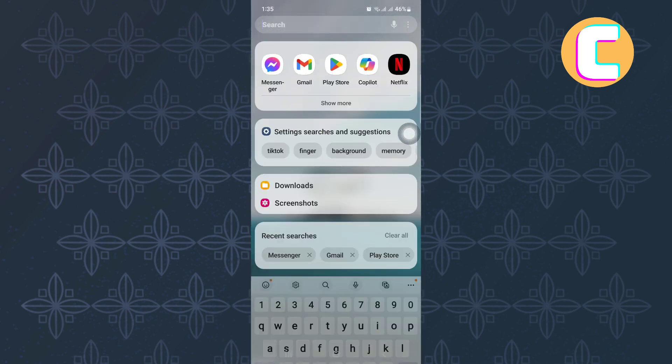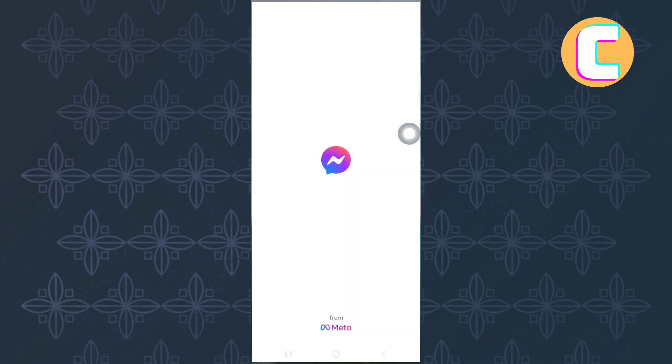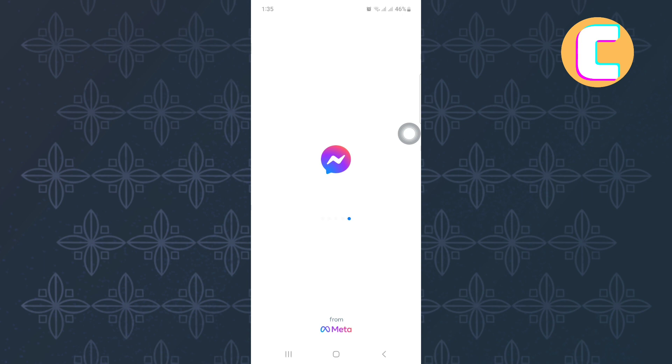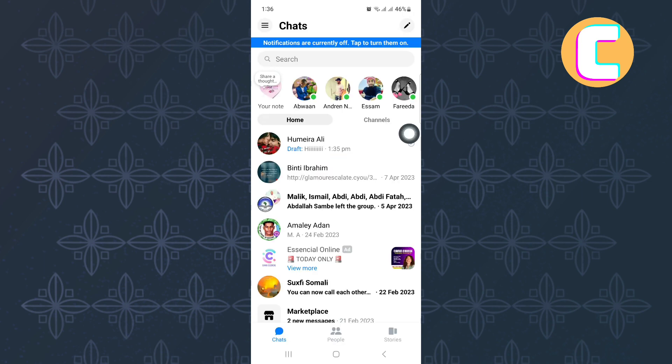It is that easy. I hope this video has helped you. That is how to find and remove draft messages in Facebook Messenger.